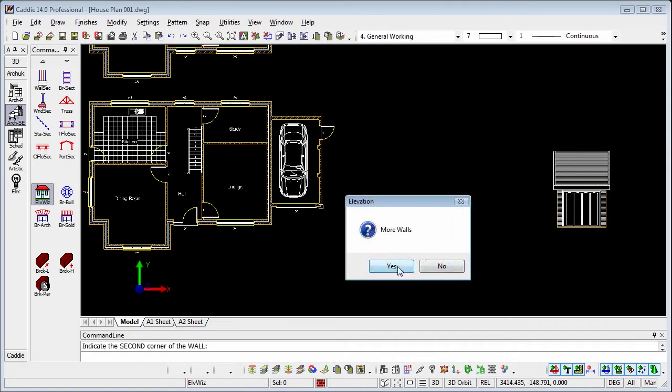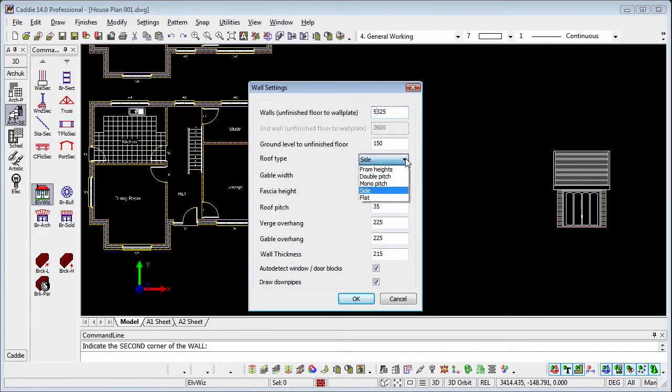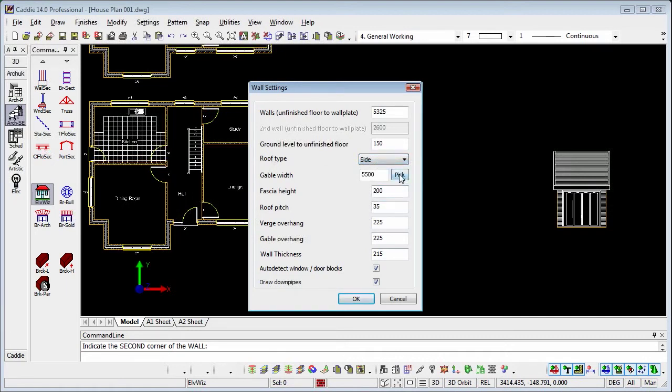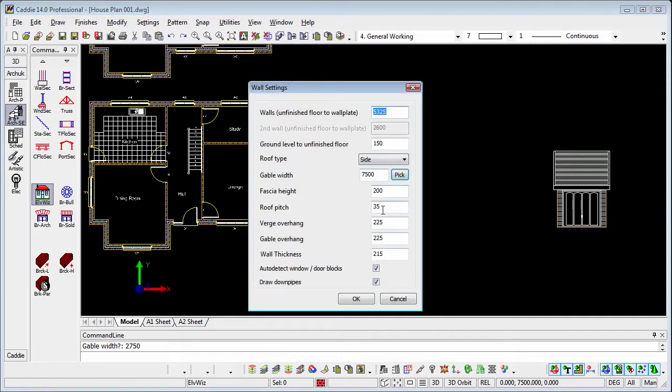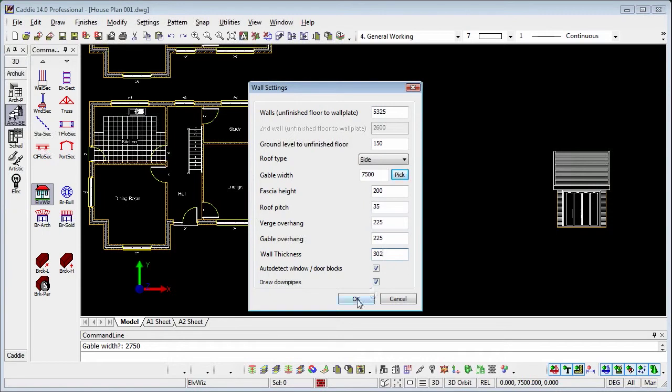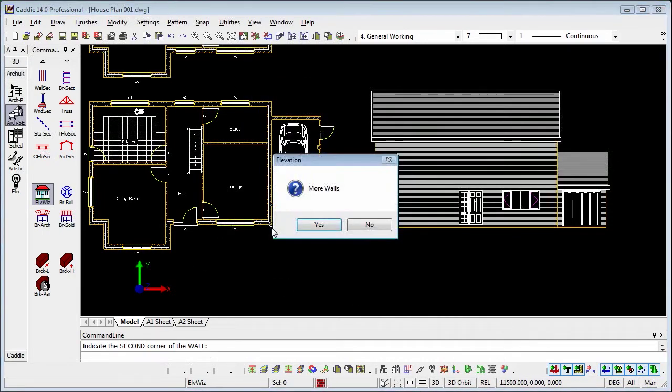We want more walls because we're going to do this section now, so we say yes. We'll change that to be 2 storey and we'll change the roof type. We're still drawing the side of the roof, so we'll retain that, but we will change the width of the building. So that will give us a taller roof. So it's still at 35 degrees and the one thing we're going to change here is we're going to move onto the cavity brickwork. OK to that, and that will draw in the next section of our elevation.